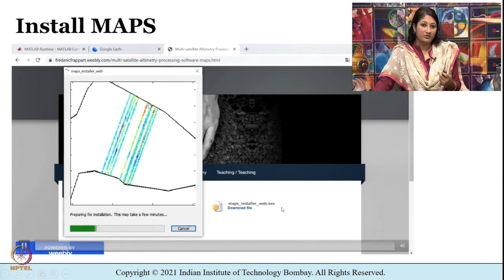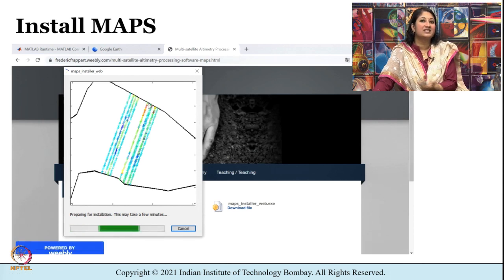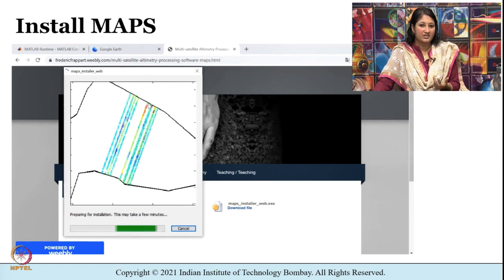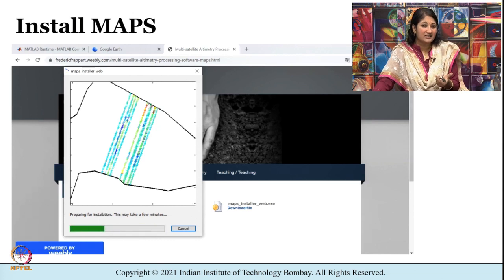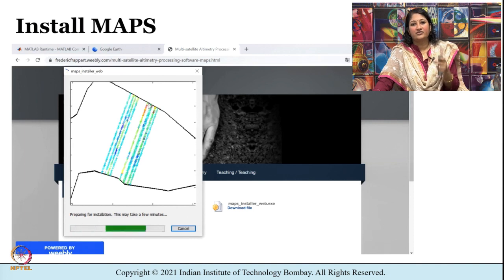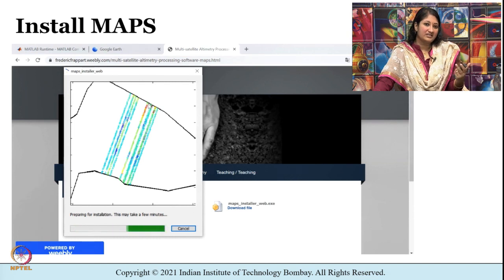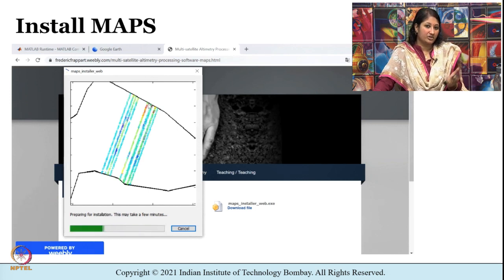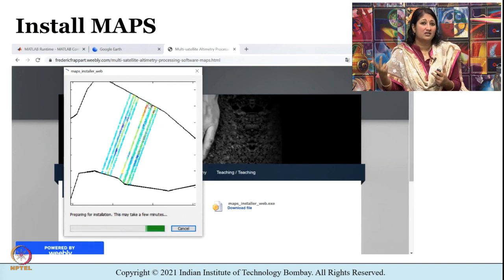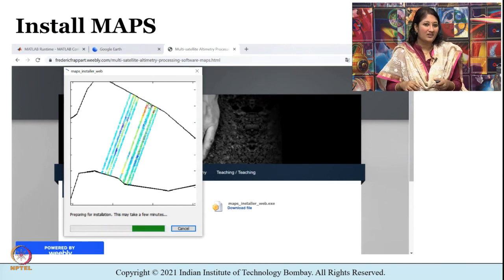Once you download it, it carries you through a series of steps to complete the installation. MAPS was developed particularly for visualizing and processing altimetry data to generate a time series of water levels. The latest version of MAPS can process data from around 9 altimeter missions: Jason 1, 2, and 3, ERS-2, Envisat, Saral, CryoSat, Sentinel, and ICESat.